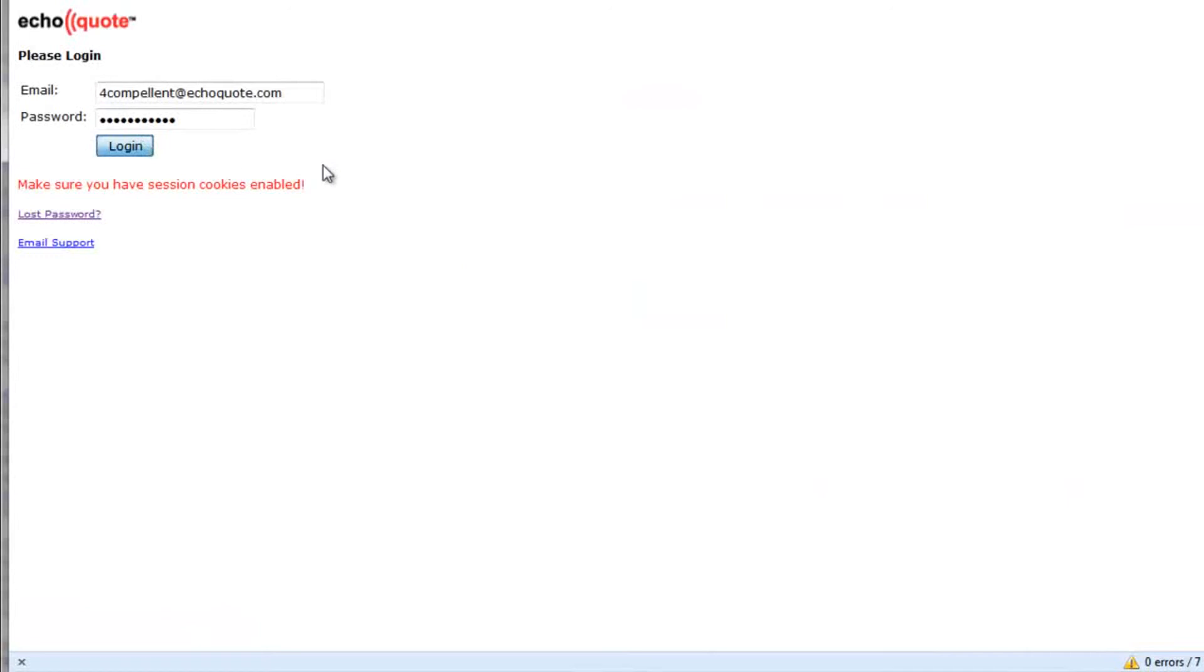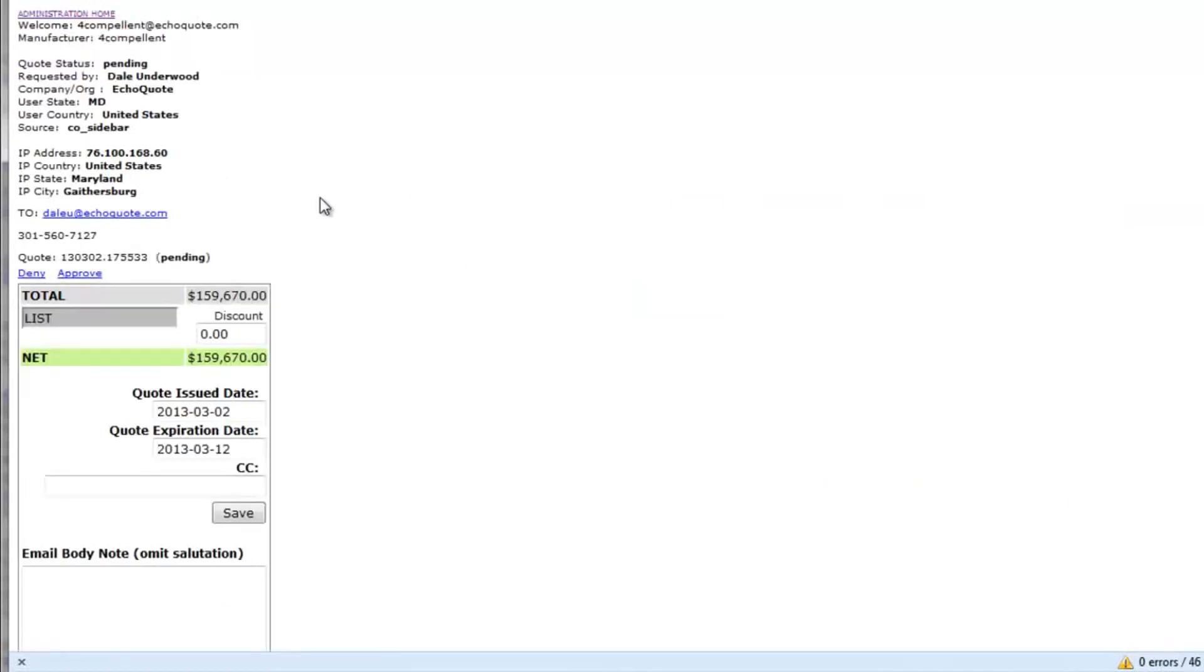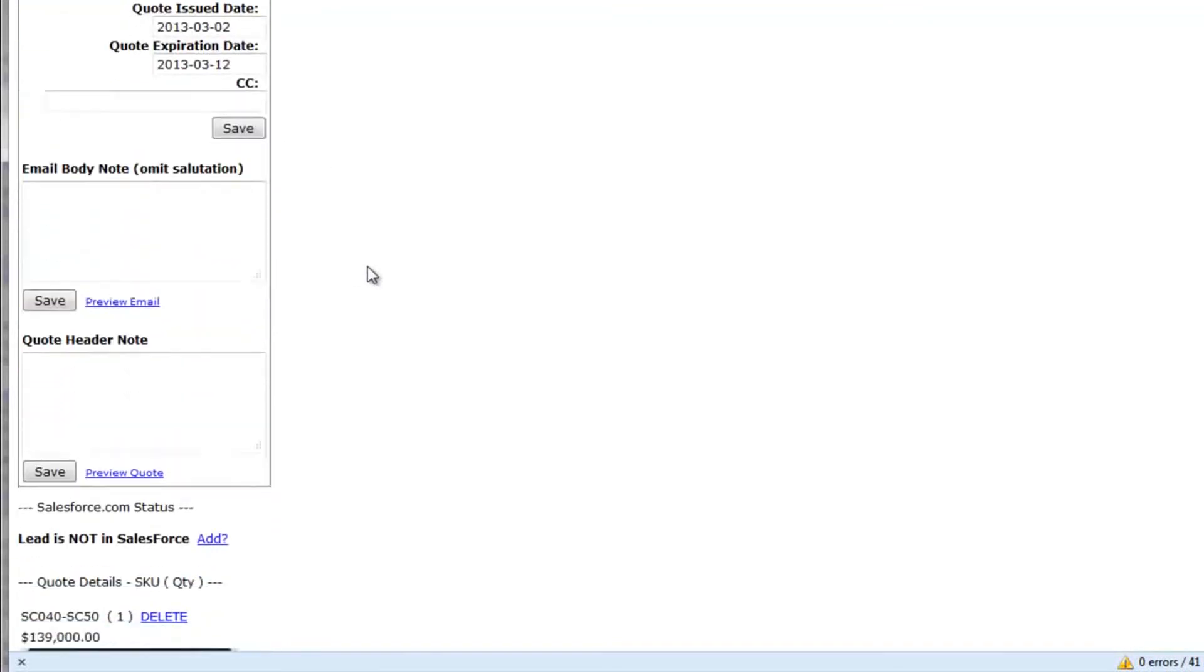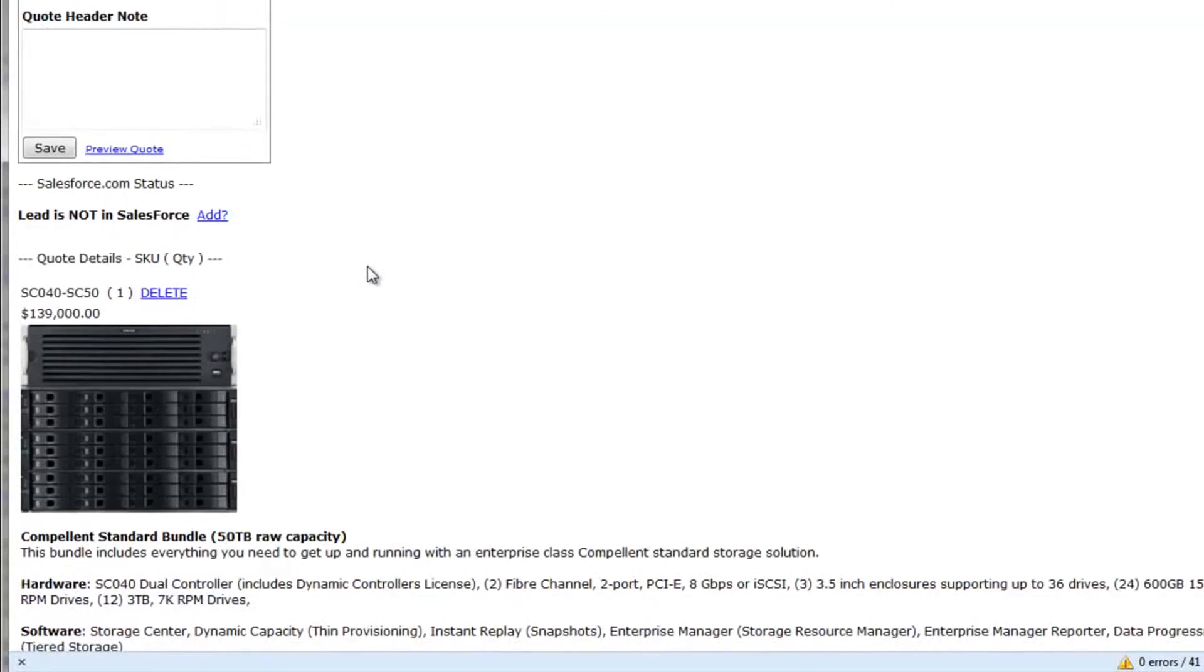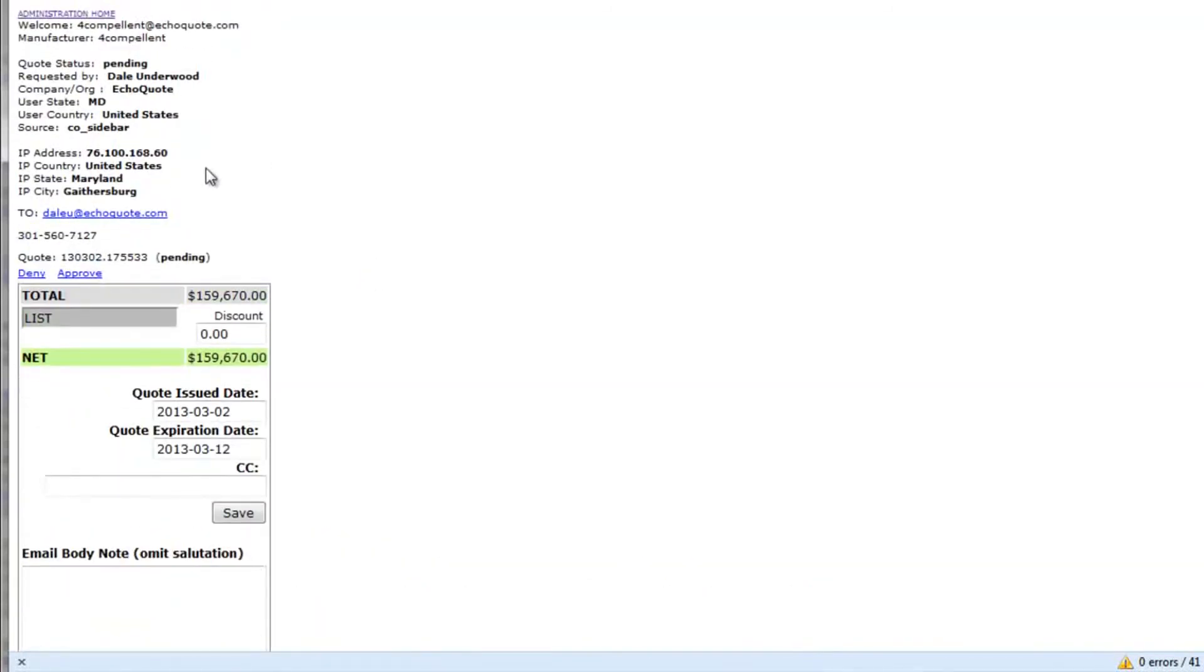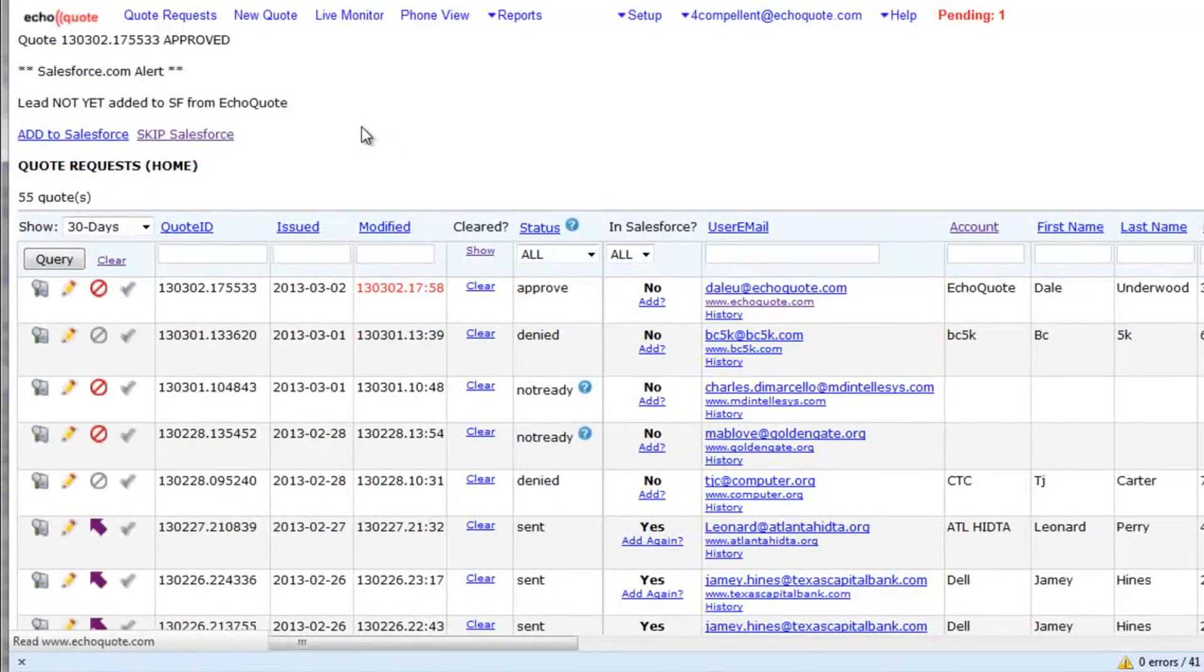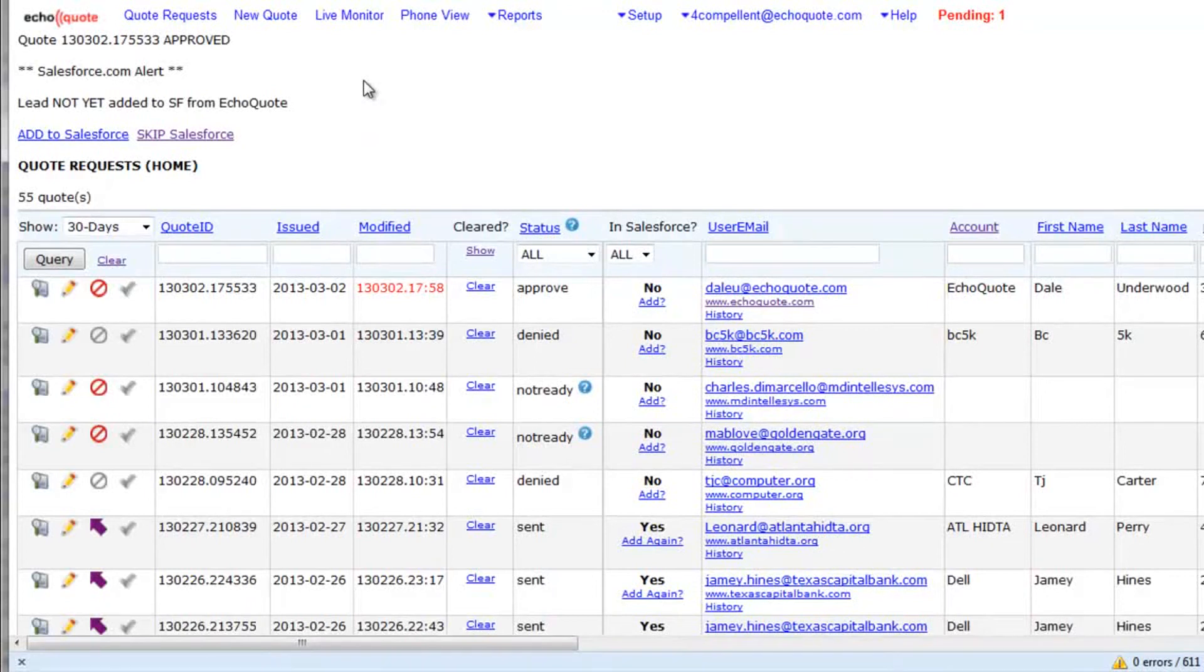Look at the quote request. So now I'm actually reviewing the request that was just made by Dale Underwood. I'm looking to see what was requested and everything looks good. I'm going to go ahead and approve this. I can either approve or deny it. If I deny it, nothing goes back to the end user. But if I approve it, they get their quote quickly and it goes back to them. They get their quote and then I can follow up and start a sales conversation.